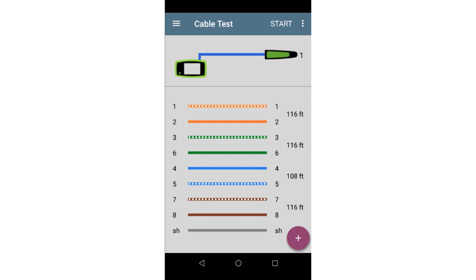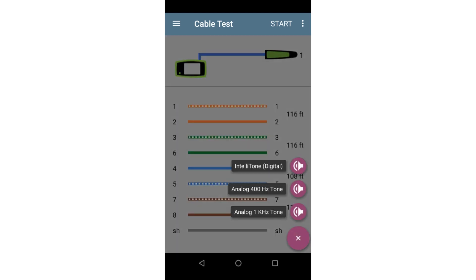The cable test app supports sending a tone over the connected cable, allowing you to trace the wire or locate it in a switch closet. This function supports both analog toners as well as the Fluke Network's IntelliTone that uses a digital tone. The tone may be started and stopped by tapping on the speaker icon next to the tone type.